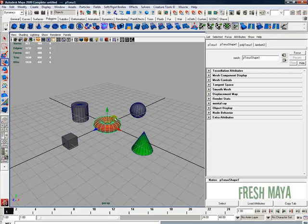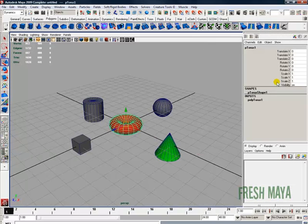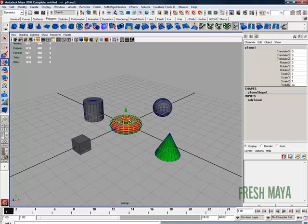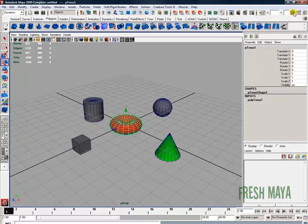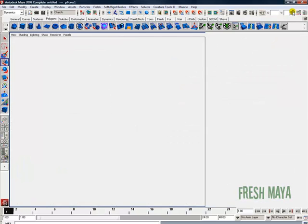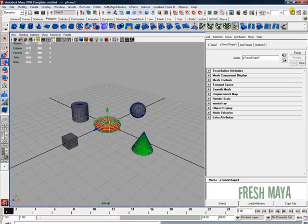To change the color, you want to open up the attributes. If it's not open, let's say our channel box is open, select your object. Up on your status line, the far right-most icon is the channel box. Two icons over to the left is your attributes. If you click on that, you can open and close the attributes for that object.